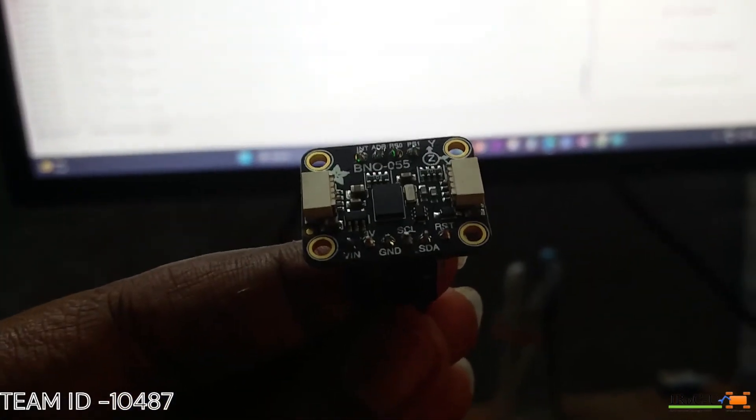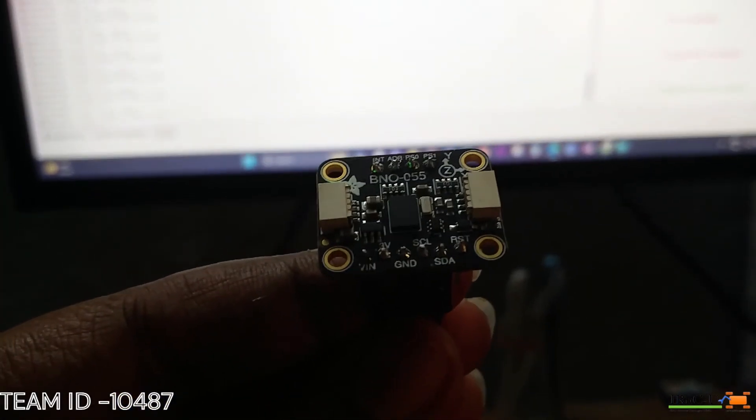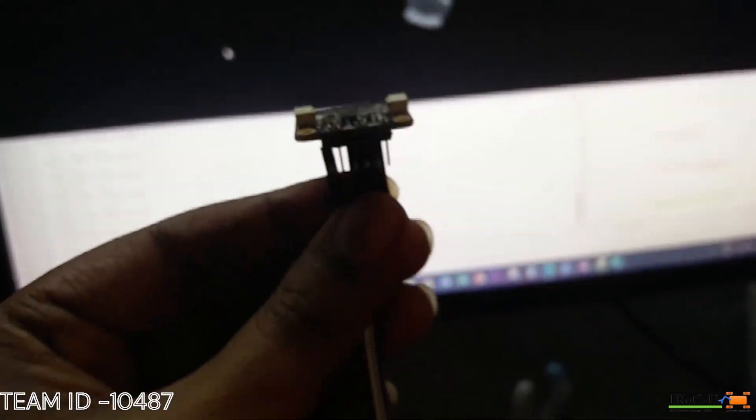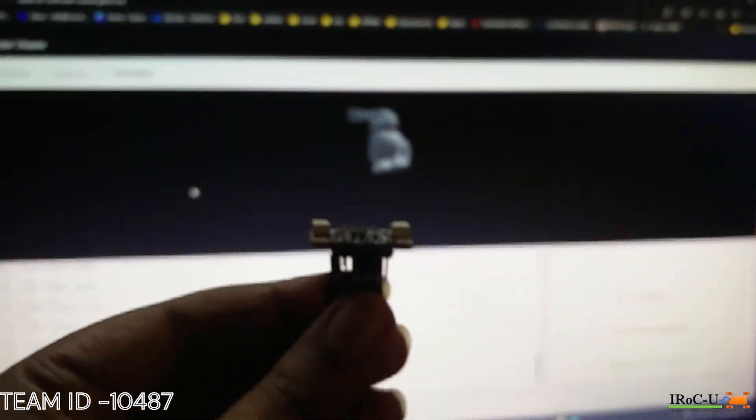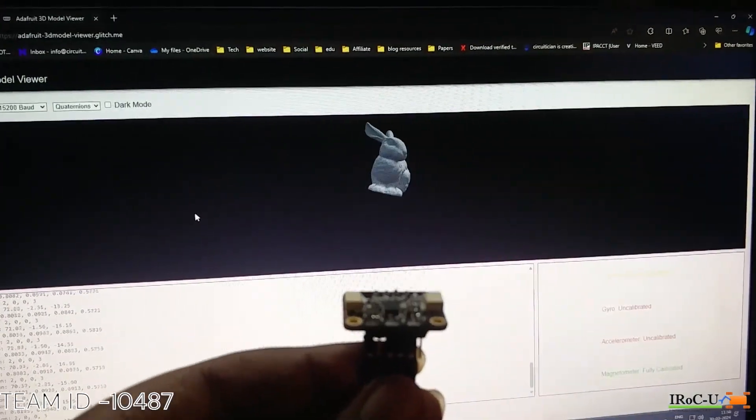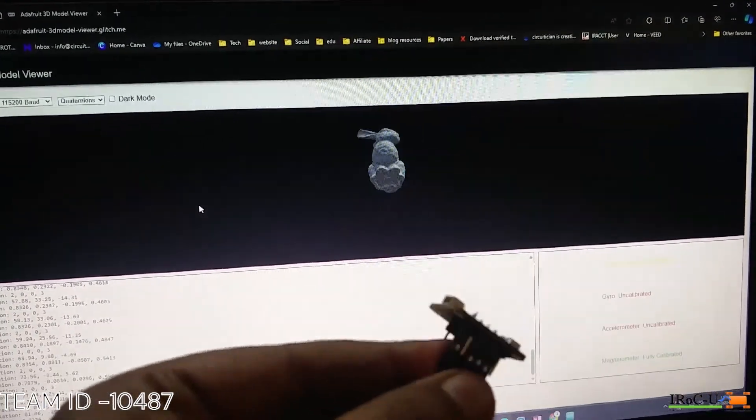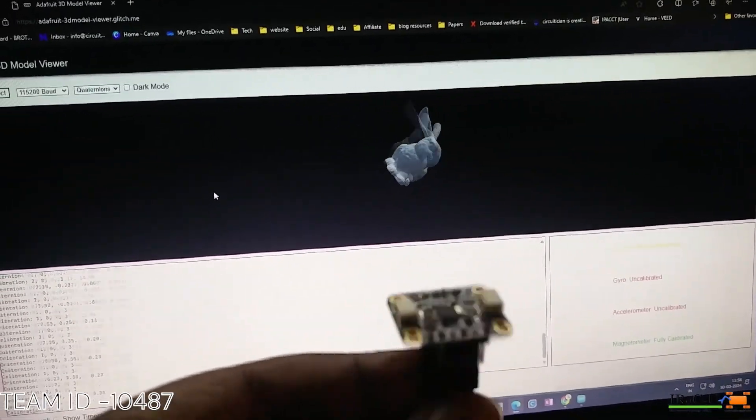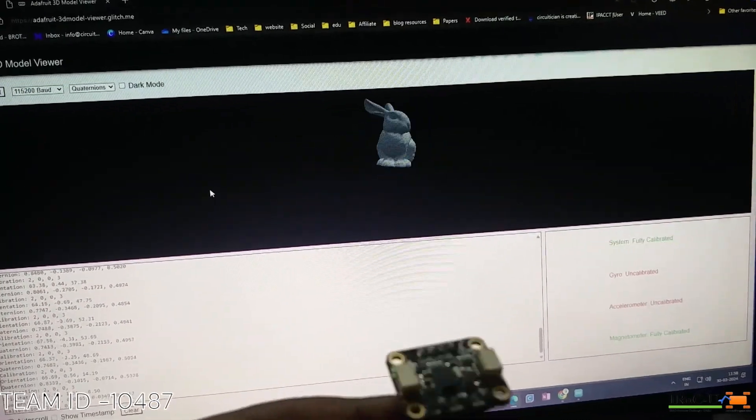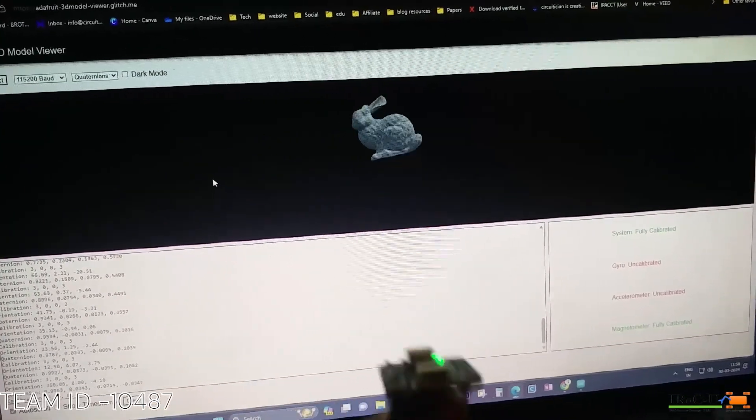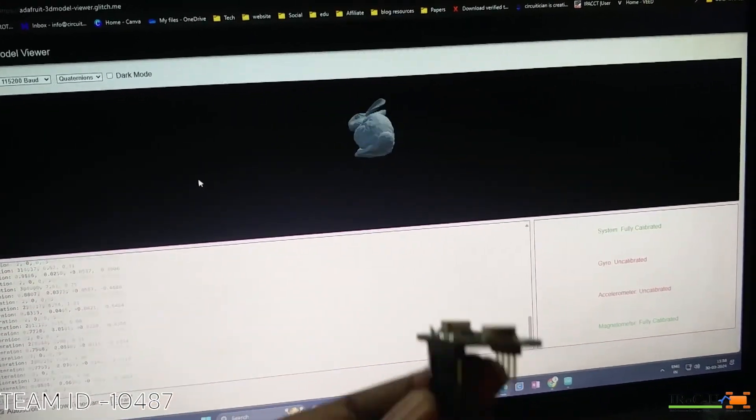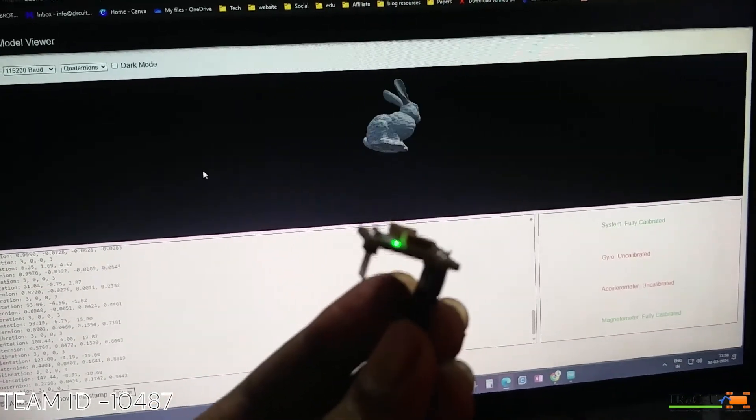Third, we are using an inertial measurement unit for rover's position, displacement and heading. This data will help the rover to stay on the planned path.